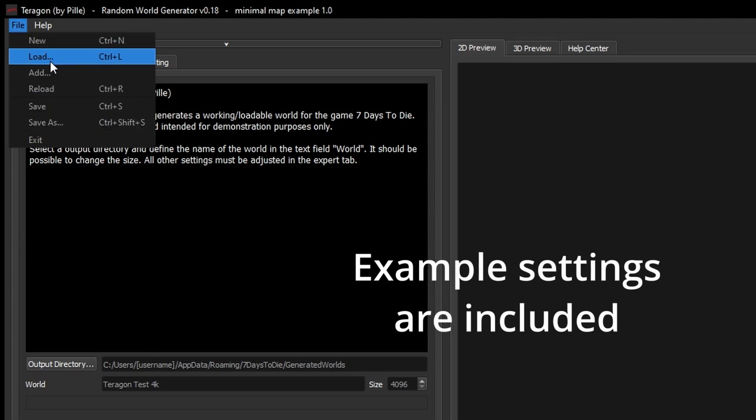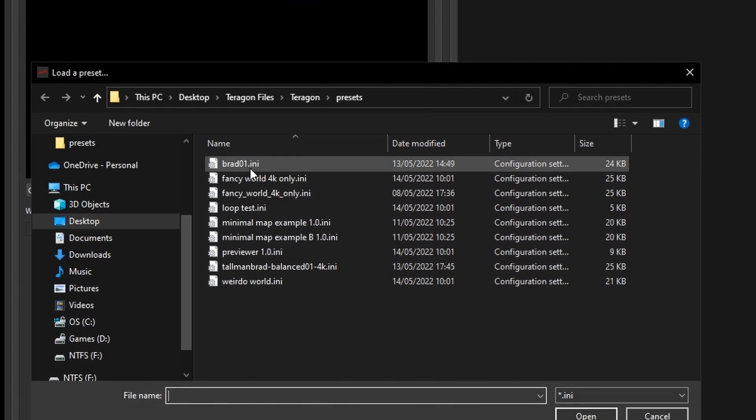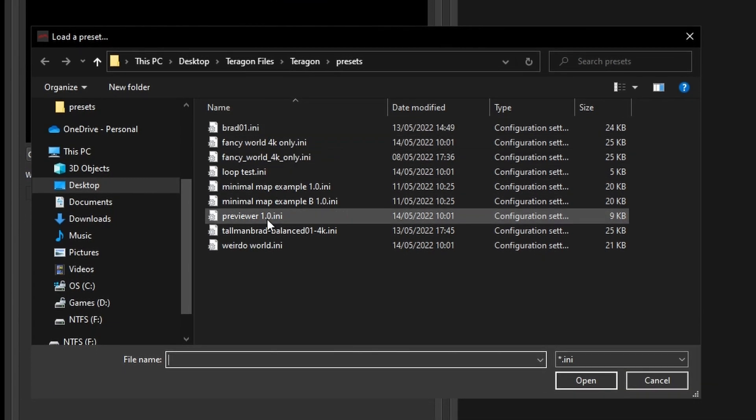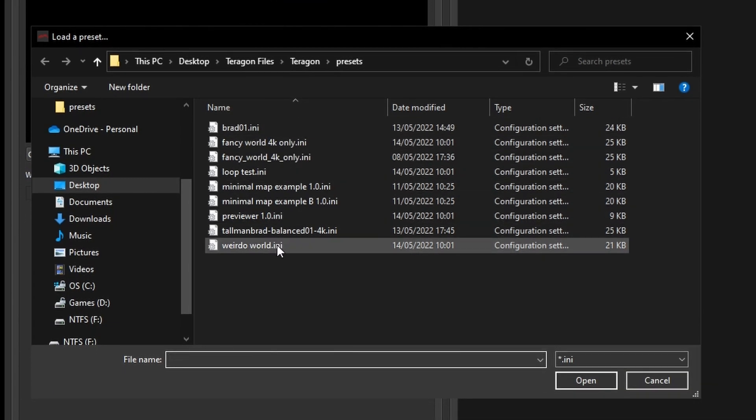So if I go into file and load, we can see that we have a selection of settings that have been previously created.